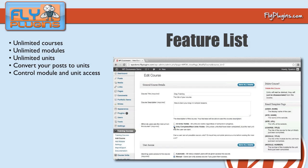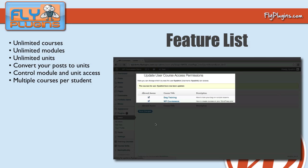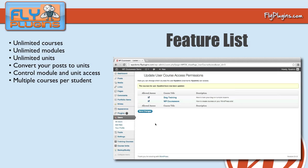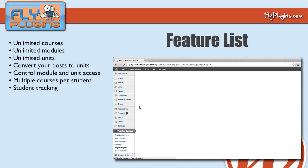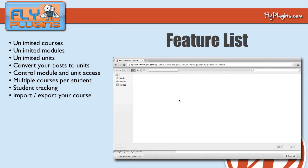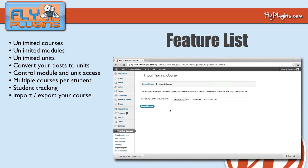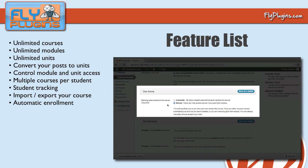You can enable all subsequent modules and units, or enable each subsequent module only upon completion of the current module. You can assign a single course or multiple courses to a single student, track the progress of each student in the user admin panel, and export or import your training course.